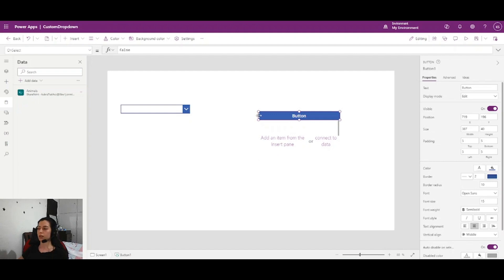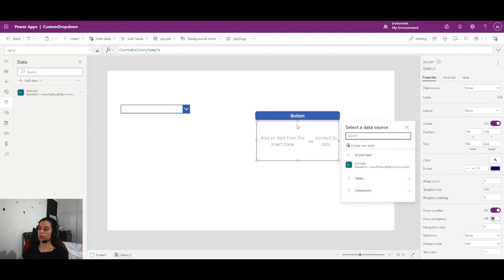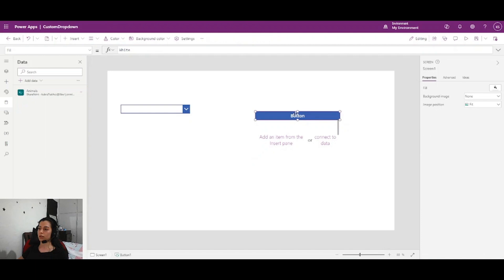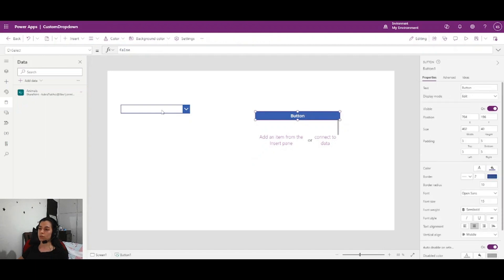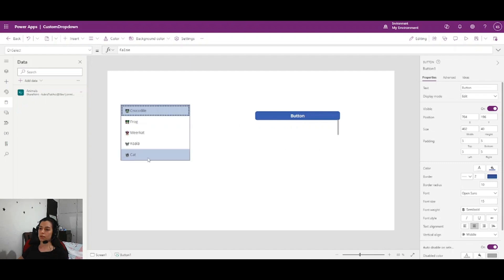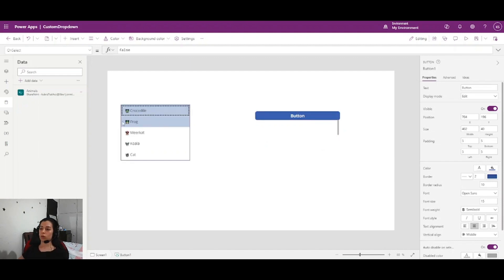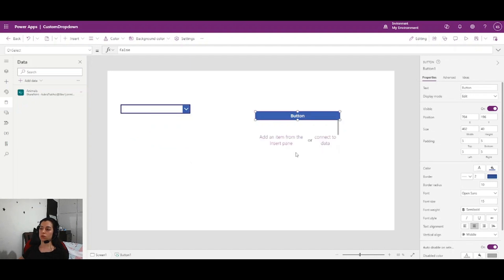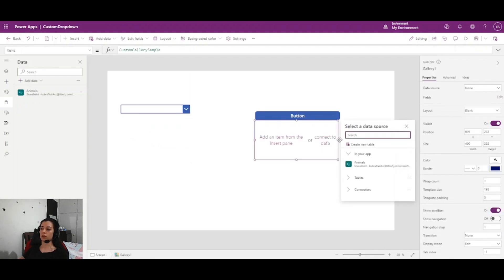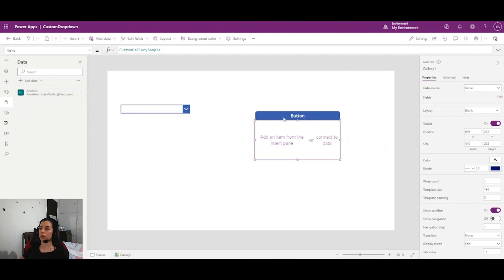We need the gallery and button because we will create a fully custom dropdown — actually a combo box — built completely from scratch. I will use the button as the selection display area and the gallery as the dropdown opening area, because if you want more than one piece of information in the dropdown area you can do this with a custom combo box.